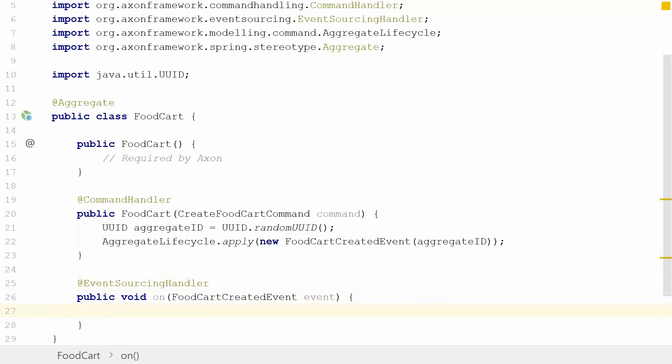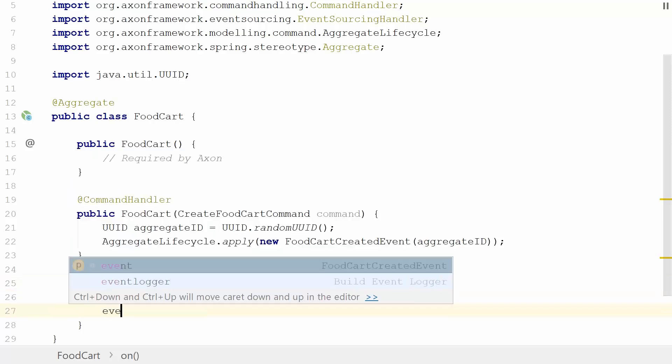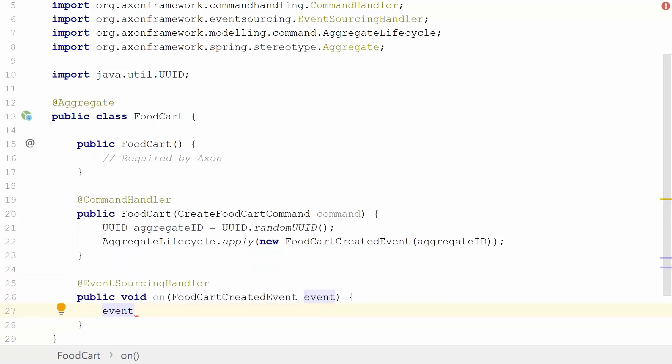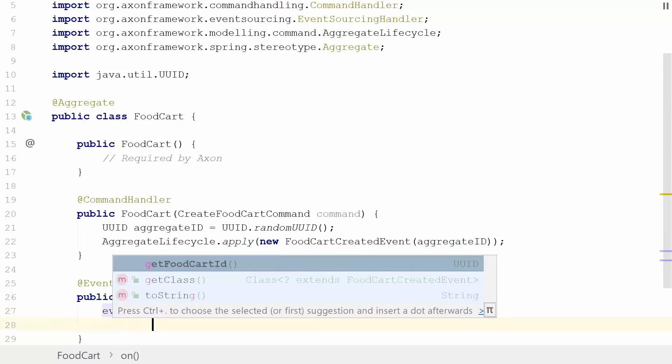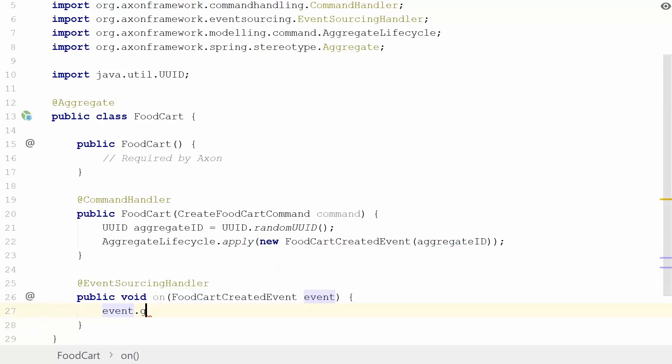As we're doing event sourcing, we're going to introduce an event sourcing handler for that. I've created a live template to make it easier for myself. I've introduced another message handling function, which is the event sourcing handler. This event sourcing handler method will only handle the events within this aggregate's lifecycle because it's sourcing this specific food cart. It should not handle events from other food carts or other domains or other contexts. It should only handle its own events because it's to rehydrate its own state based on its own events.